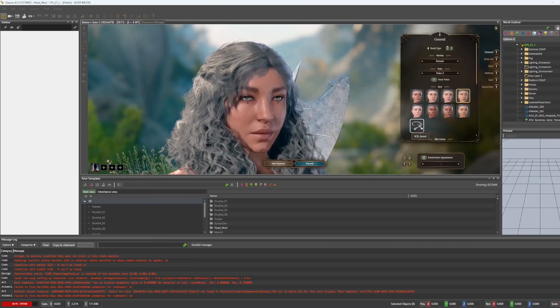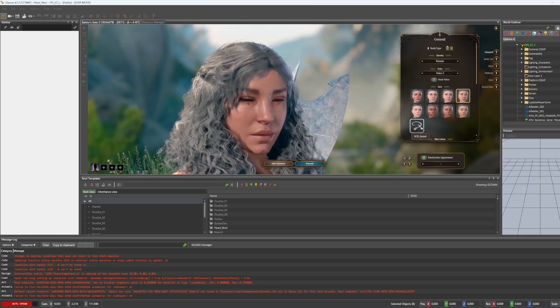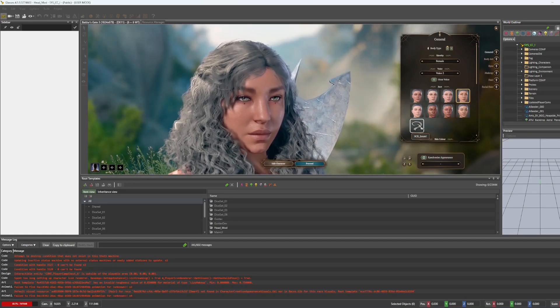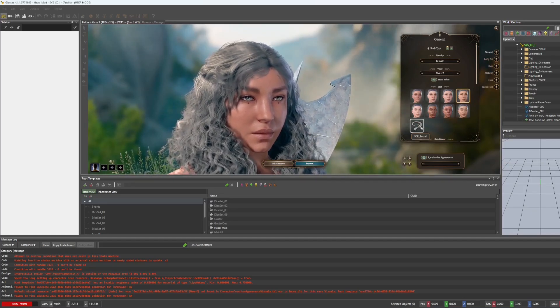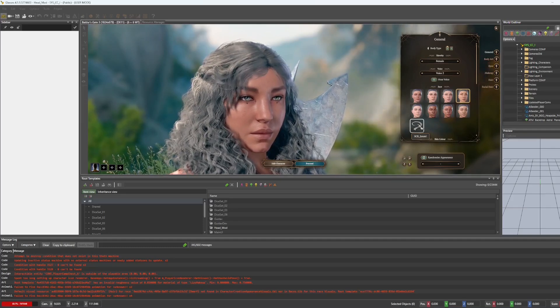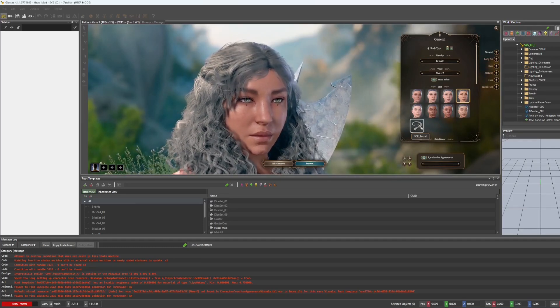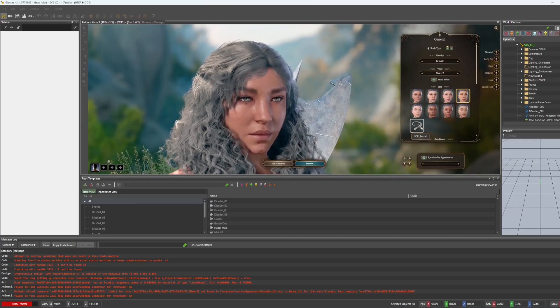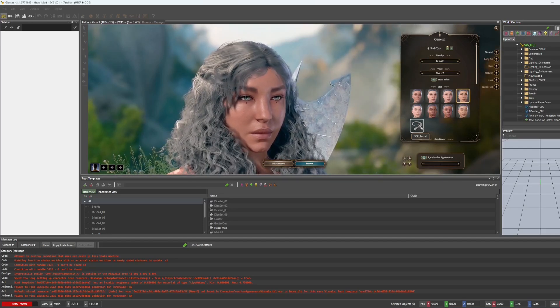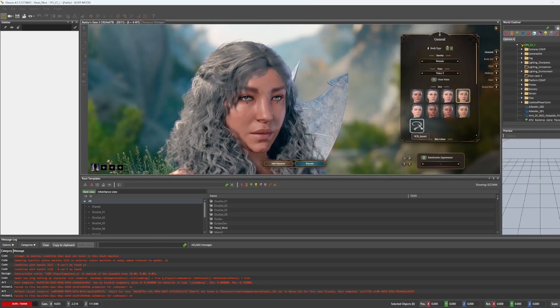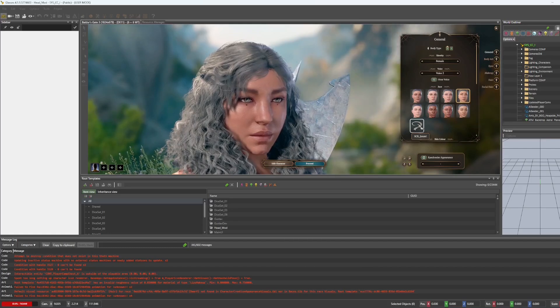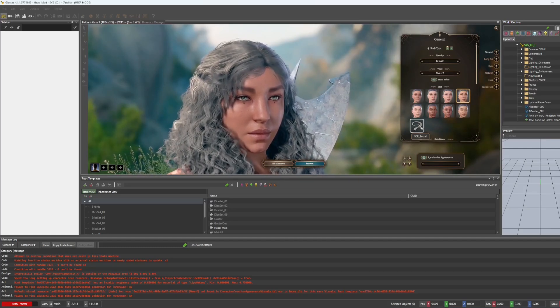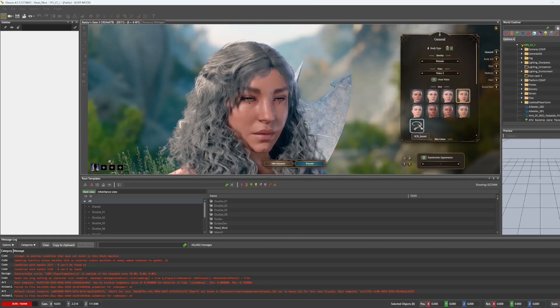Now if nothing shows up, then don't worry, try restarting the toolkit. And if it still doesn't show up, you can just go over the part that we just did with the character creation appearance visuals. Or you can go back a little further and make sure that you have attached the skeleton and set the animations correctly.